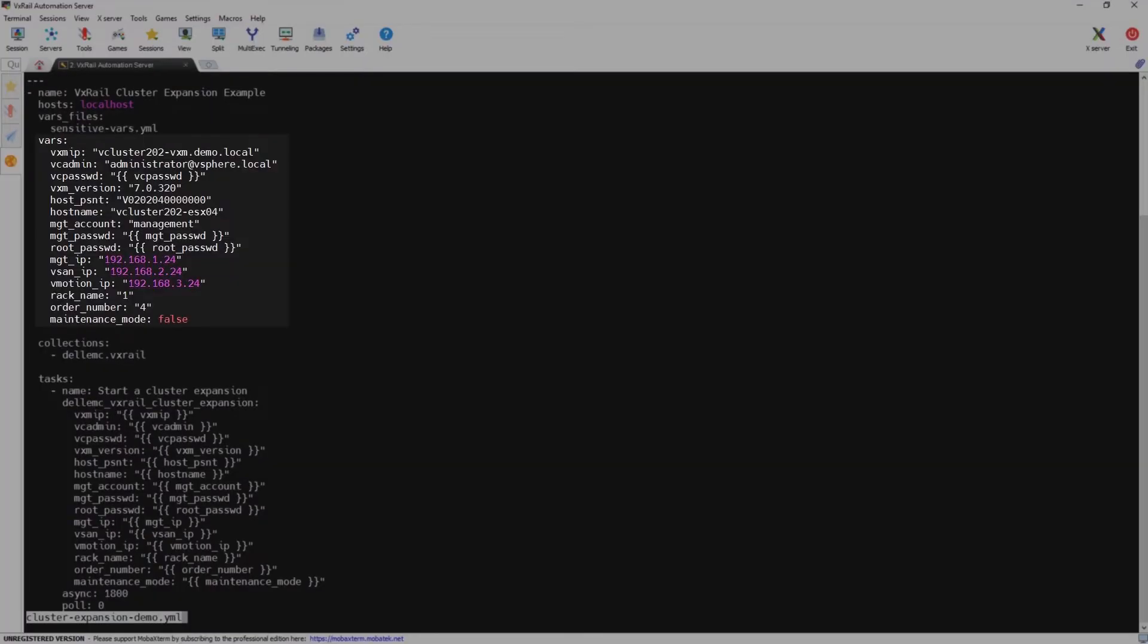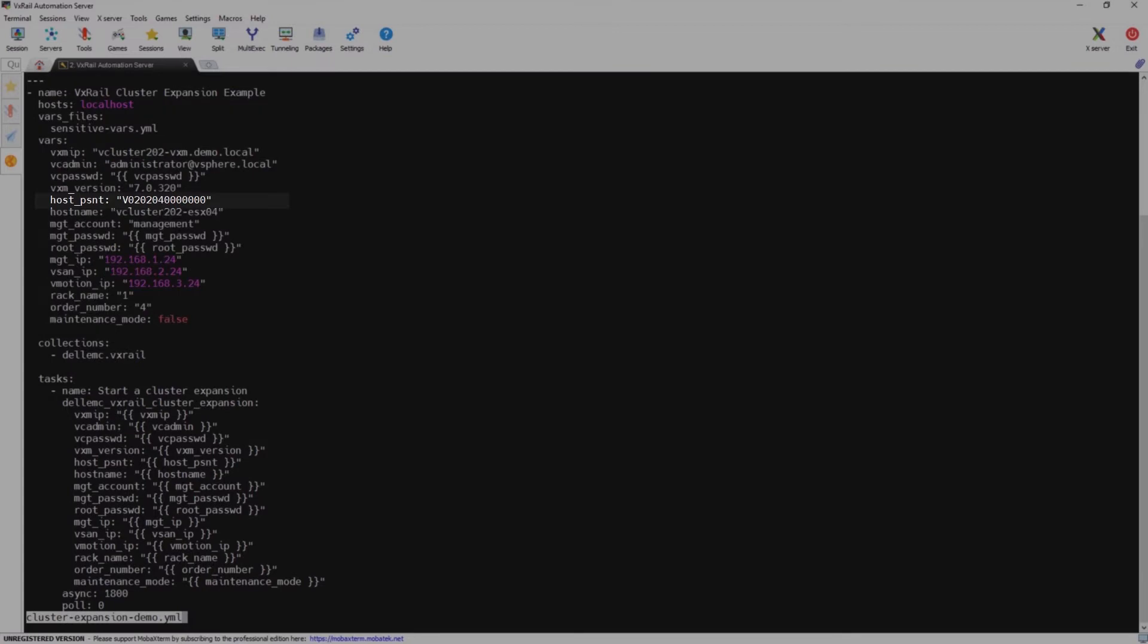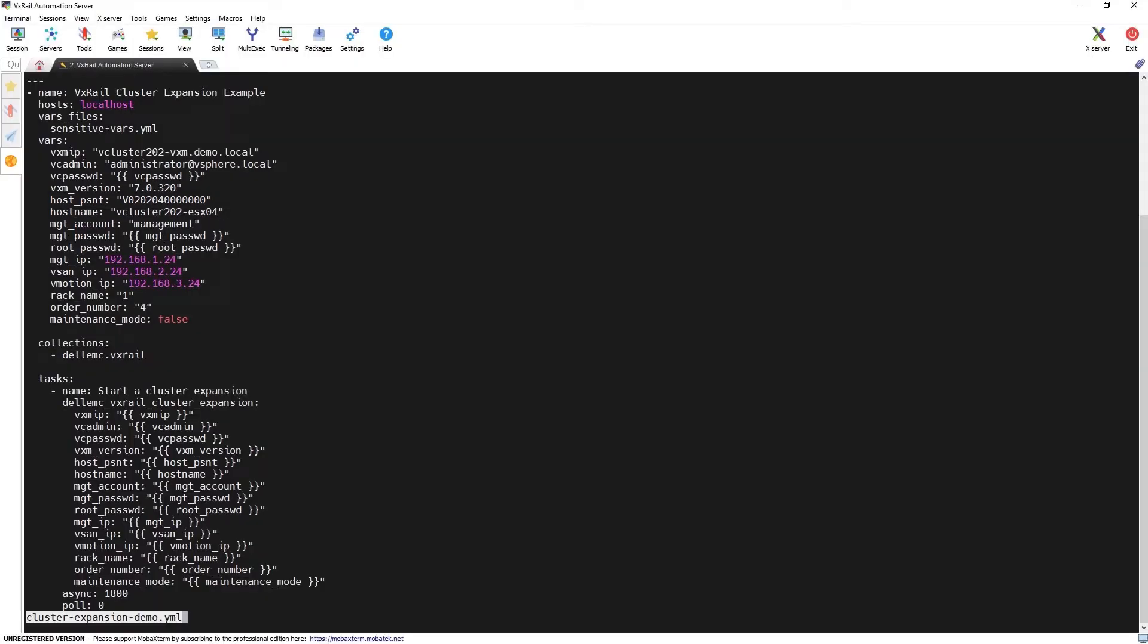In the vars section we provide the necessary parameters for the cluster expansion module, such as authentication to the VxRail manager server and configuration of the newly added node. The new node is selected using the host PSNT identifier and you can check the list of available nodes with another module in advance.